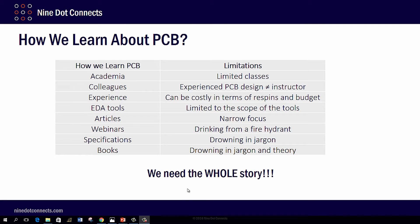So how do we learn about PCBs? Here at Nine Dot Connects, one of the things that we do is provide training. That question of training is always brought out in a broad scope — how do we train? How do we get people involved in the PCB design process? And more importantly, how do we have them master it, rather than the PCB process control them?